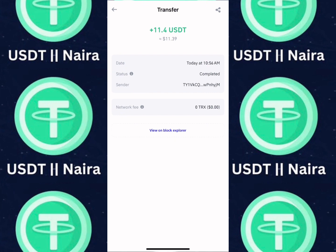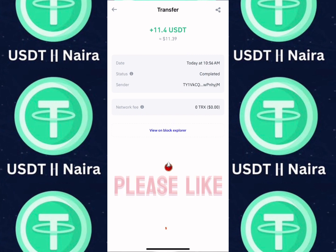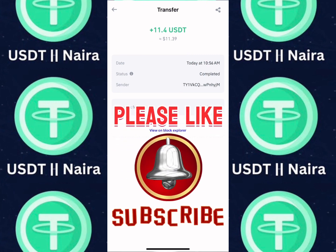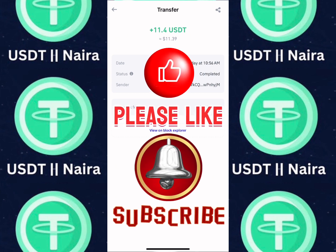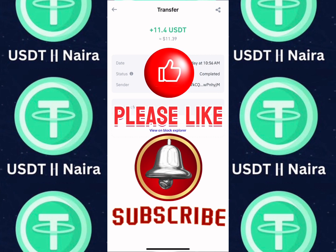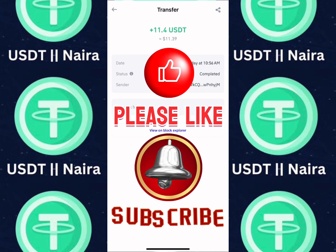You can get started with a minimum investment of just $10, or 20,000 Naira for those depositing in Naira, and start earning a reasonable amount daily on this platform. If you found my video useful, please like and subscribe. Turn on the notification bell so whenever I post something new, you'll be the first to see it. See you in the next video.